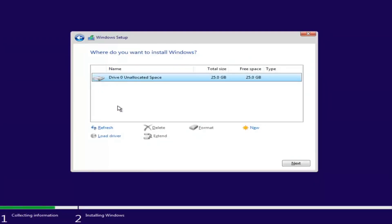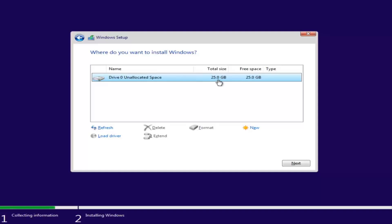Depending on how many partitions you have set up, there might be multiple drives listed. Select the one that is the largest on the list, as that will be your main hard drive — some people have separate backup partitions. If a drive shows its size in megabytes, you'll need to convert to gigabytes: 1024 megabytes equals one gigabyte. So a 512 MB backup drive is much smaller than a 25 GB drive. Select the correct drive and then click Next.